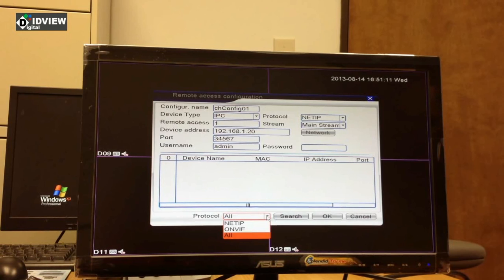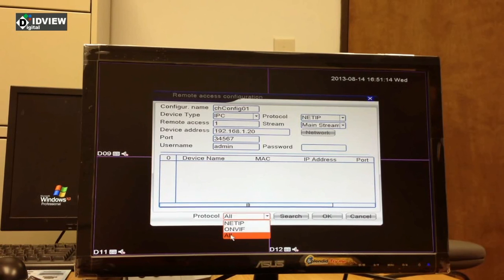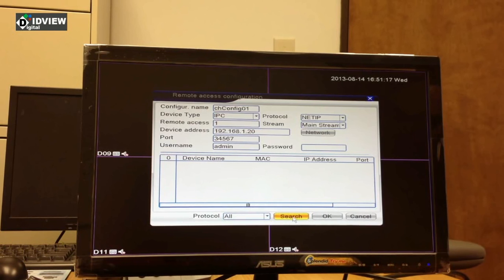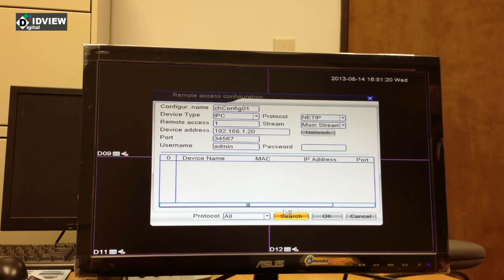Now I have a choice of protocols: net IP, ONVIF, and all. I'm going to choose all. Now I'm going to click search and it will bring up all the IP cameras on my network that I can choose to add into the system.